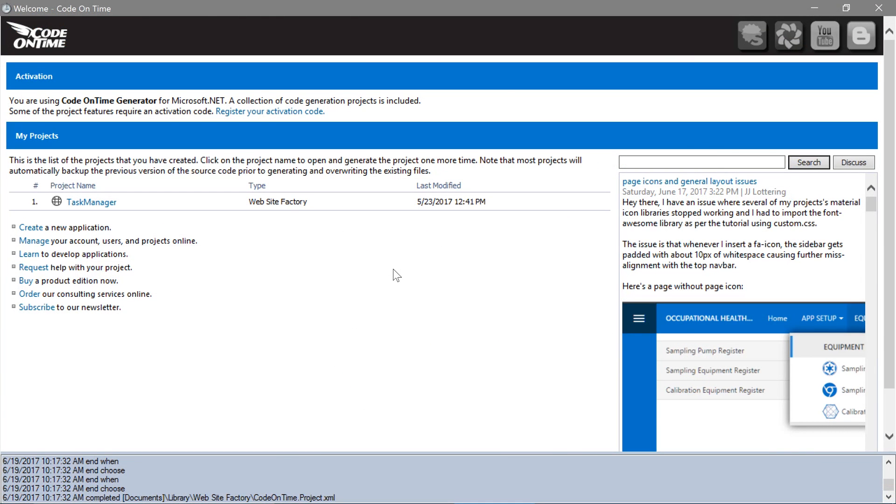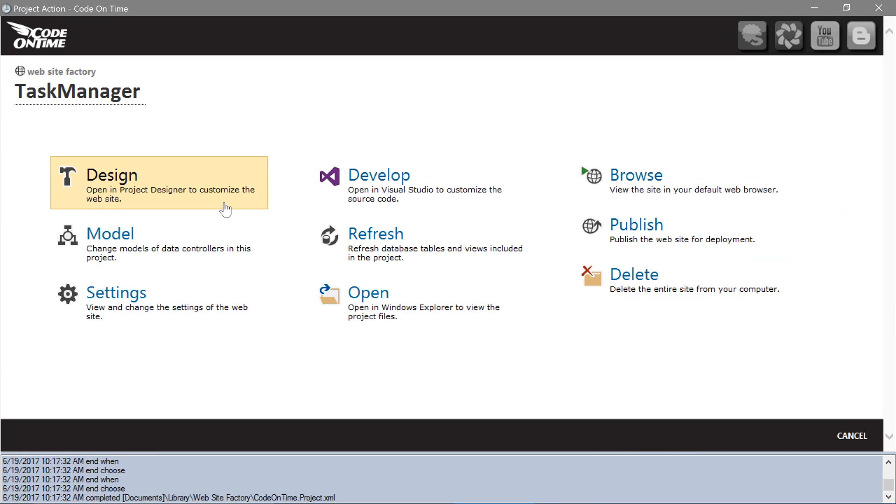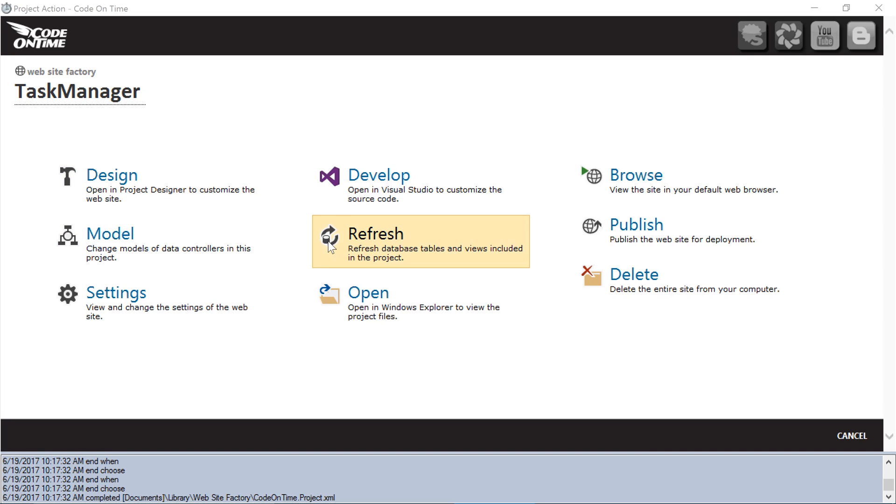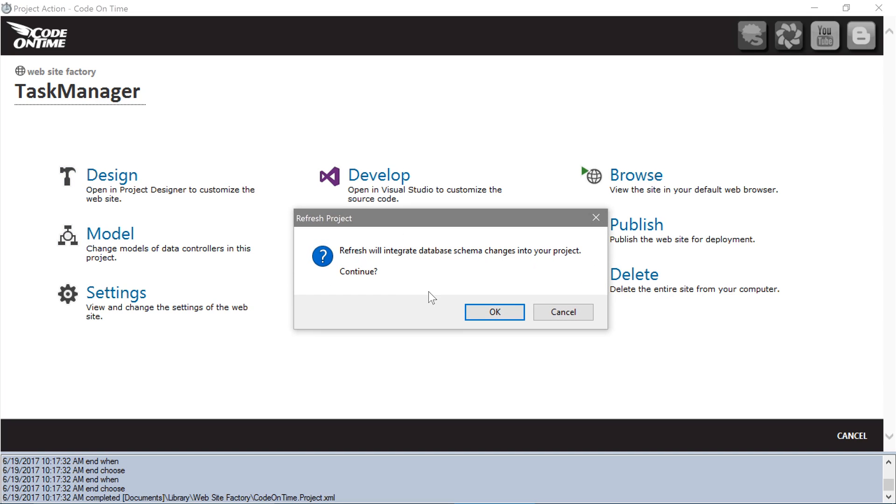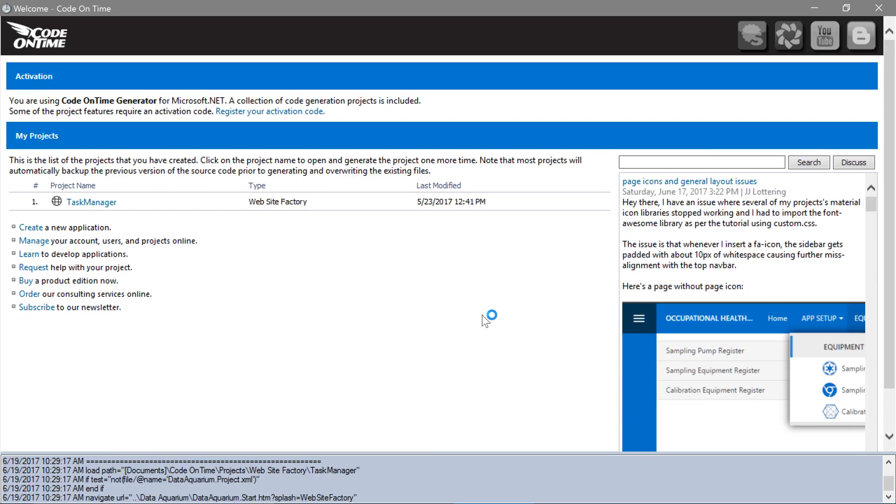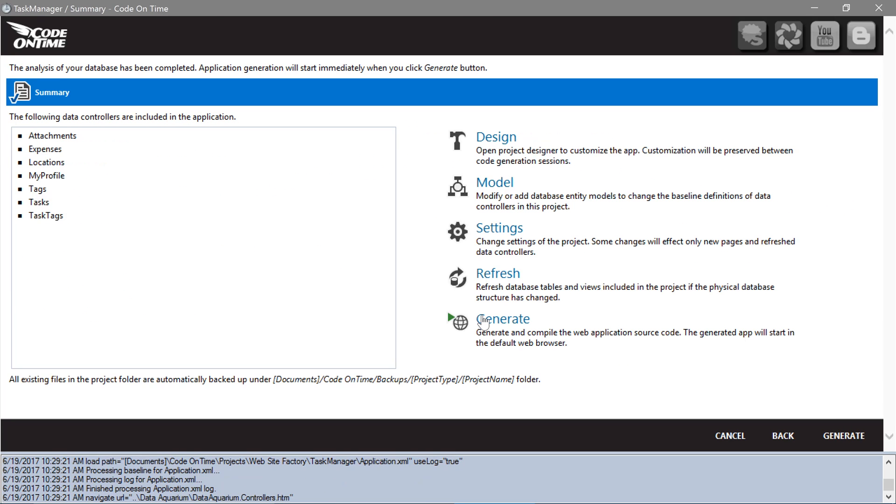In the App Generator, click on the project name, and select Refresh to pick up on the new changes. Once Refresh is complete, we will need to add a new virtual field called Attachments. Open the project designer.